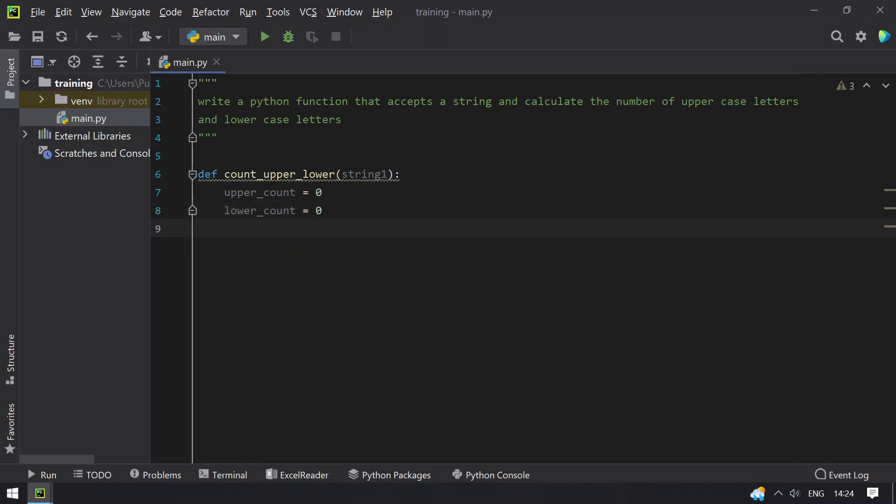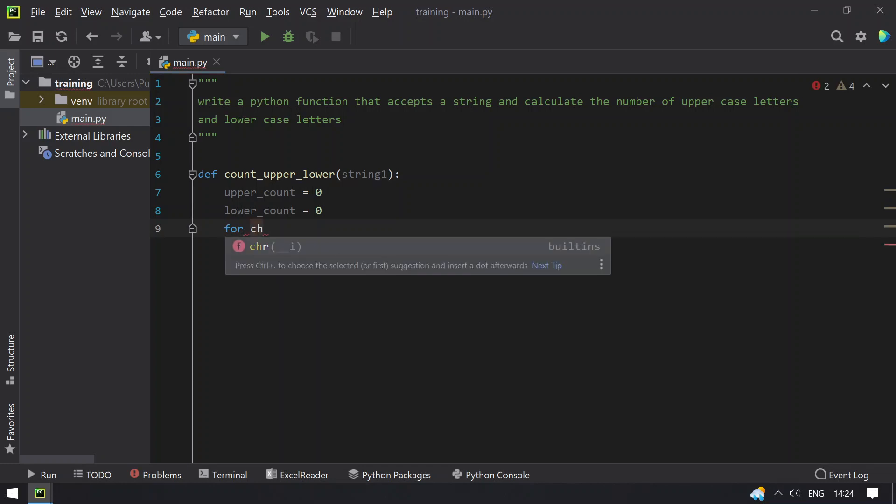And let's use the for loop to traverse each and every character of a string.